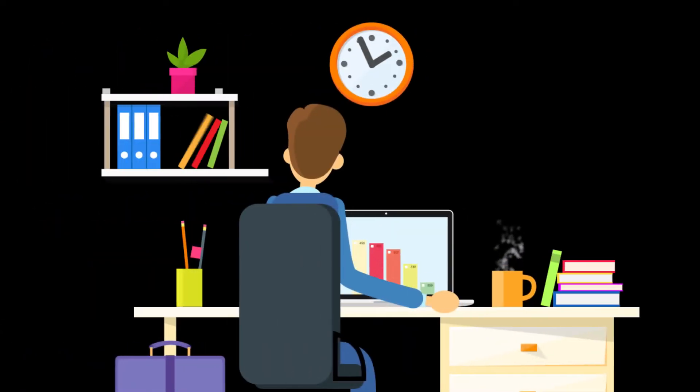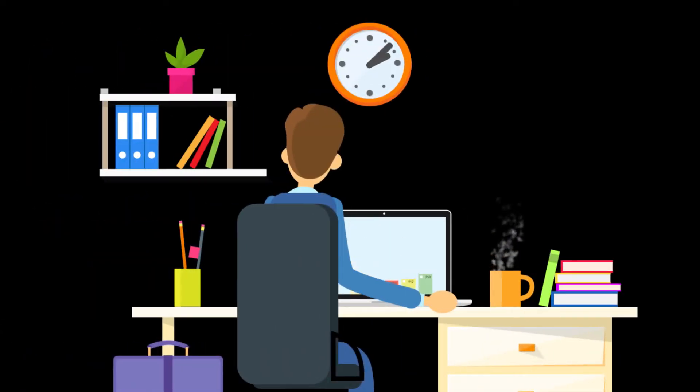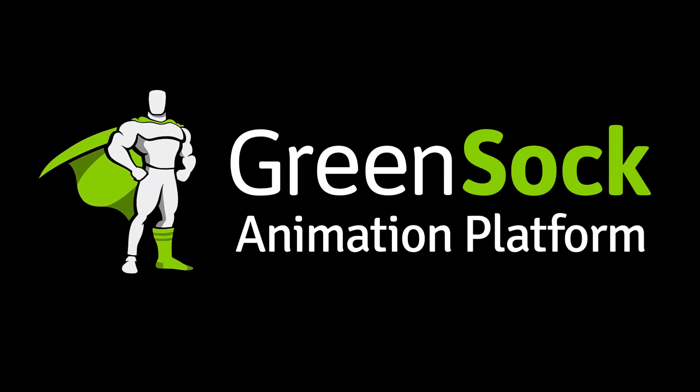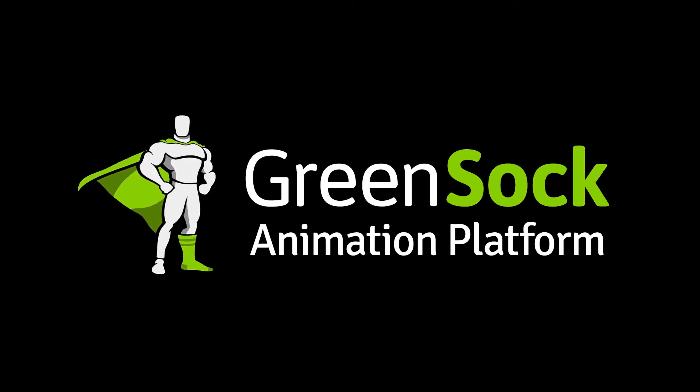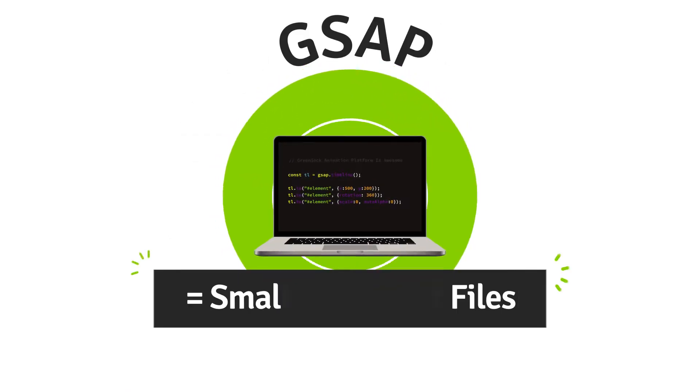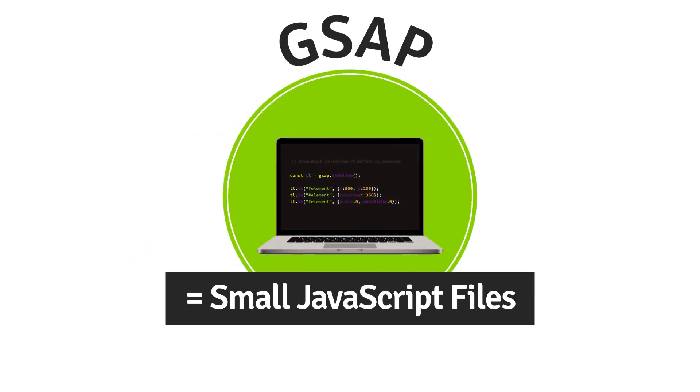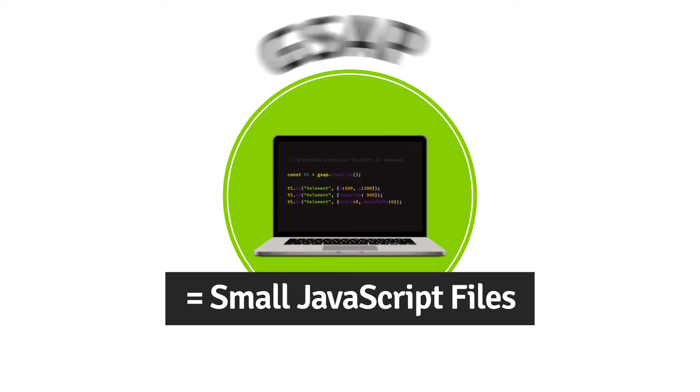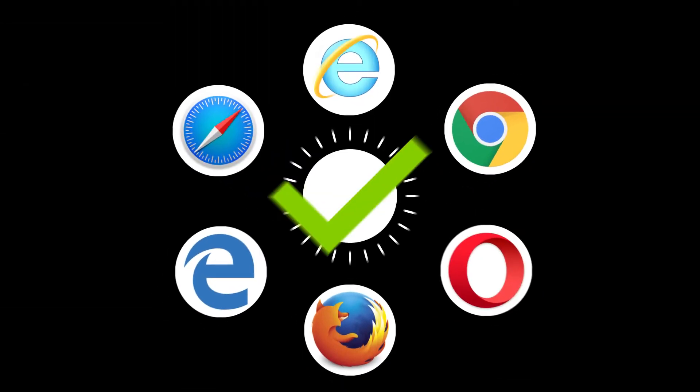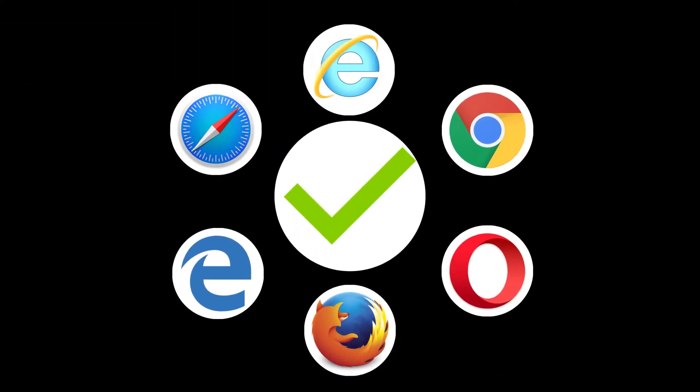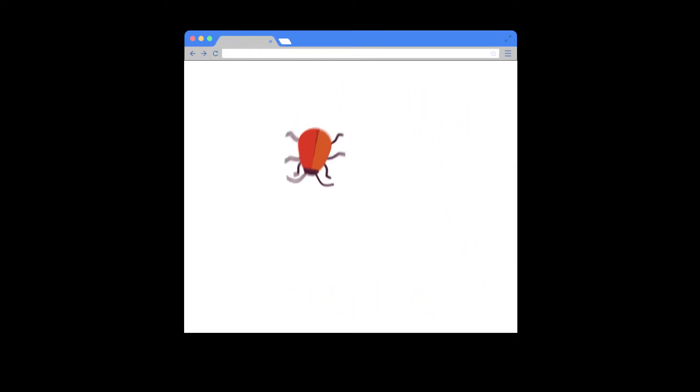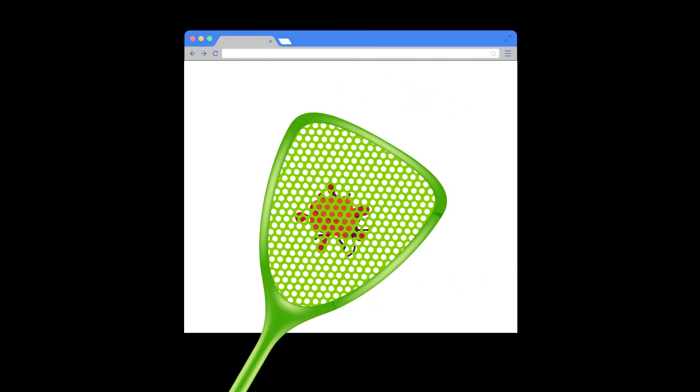Want to make your animation workflow faster and easier? You can, with the GreenSock Animation Platform. It's a set of small JavaScript files that help you create animations that look great in all major browsers. GSAP eliminates the headaches caused by browser bugs and quirks, so your animations just work.